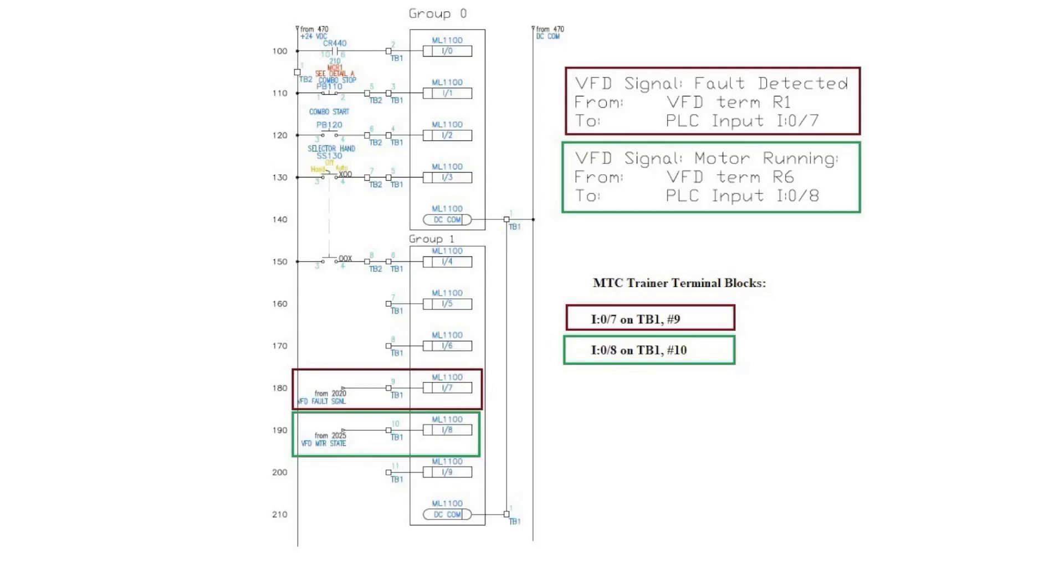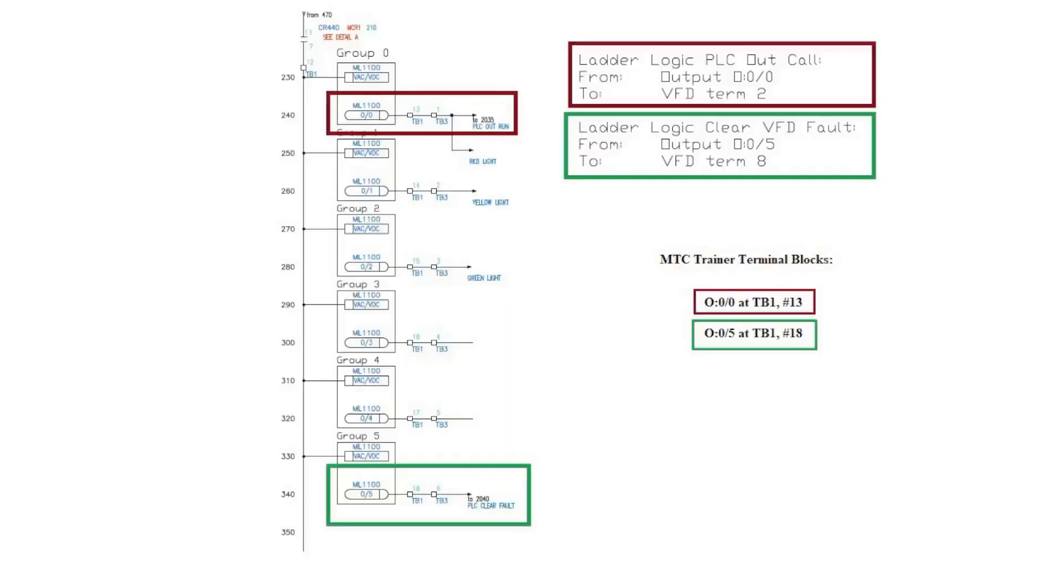The signal coming from the VFD for fault present goes to my input I0-7, highlighted in dark red. The only other input to note is the motor running status, highlighted in green. The motor running status signal goes to my input I0-8. Next, we'll look at the PLC output wiring.